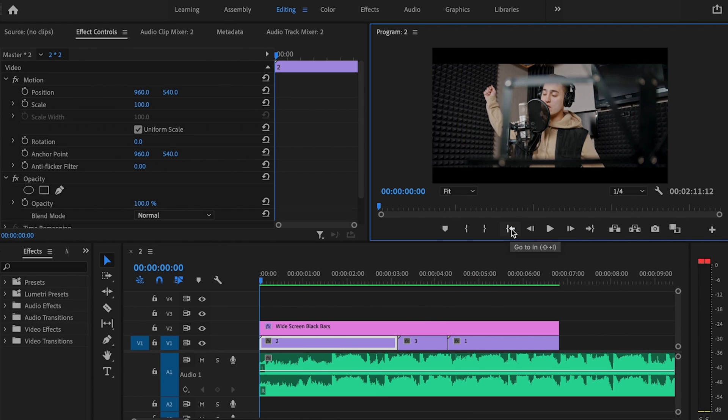Once I've played it back and I'm familiar with where those bass hits are, I'm going to play it back again, but this time I'm going to make sure that I set markers on those bass hits because that's where we're going to be applying the effect.